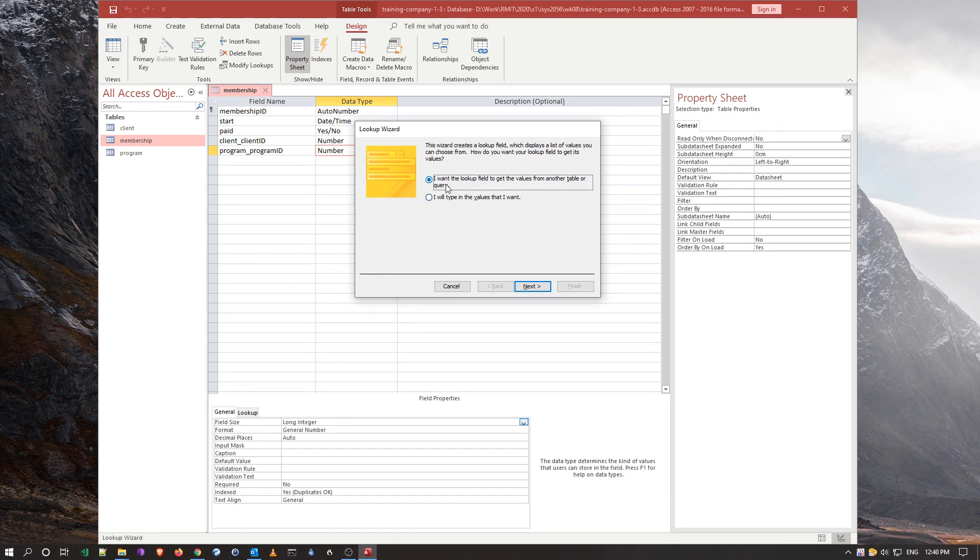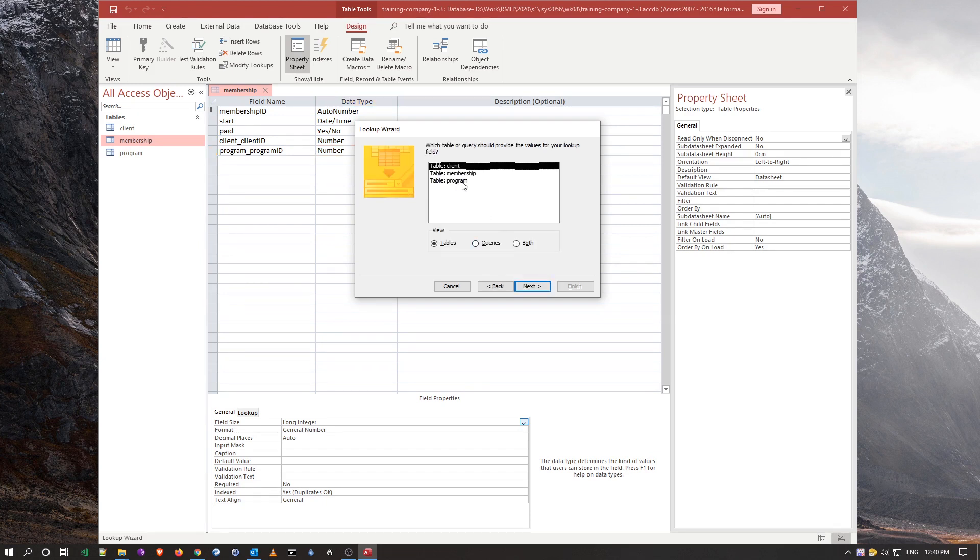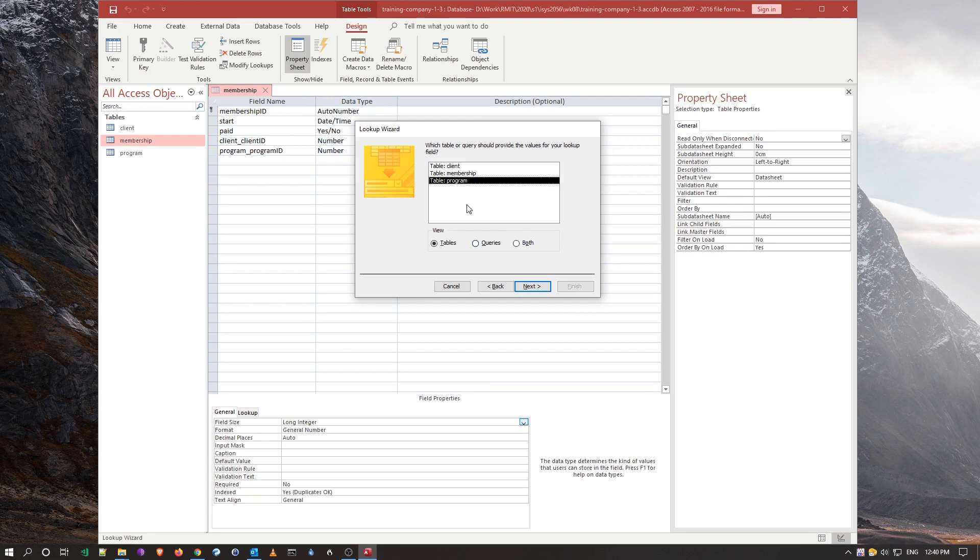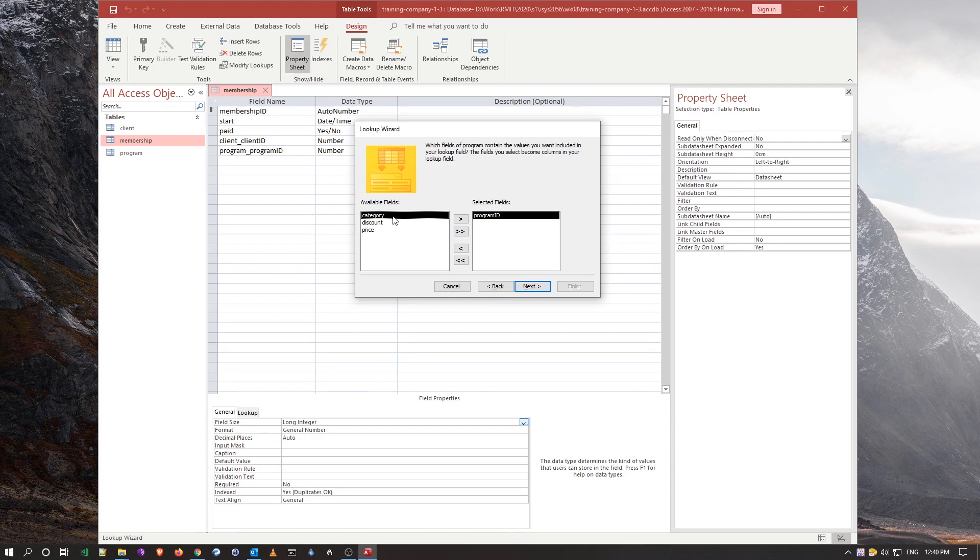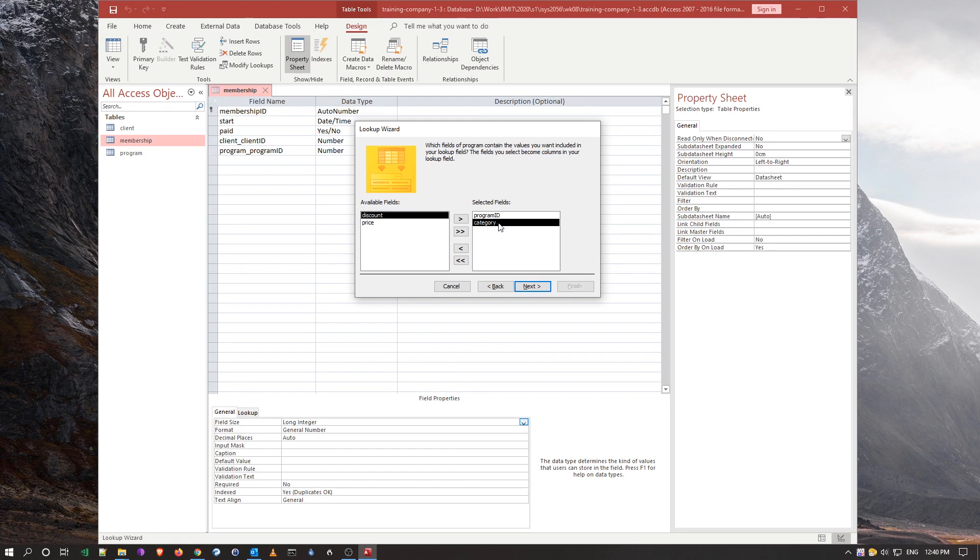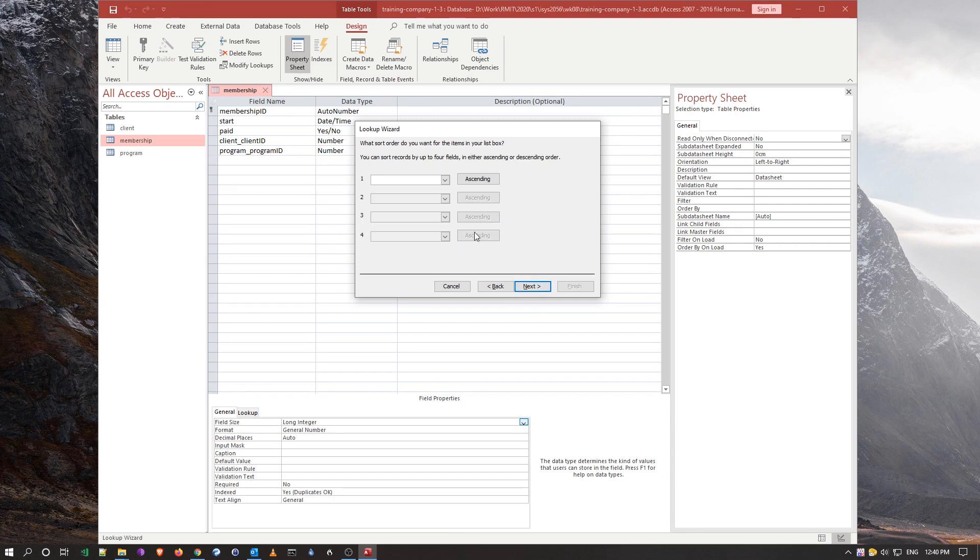We're going to look up the value in another table, which happens to be the program table. What we want is, we want to double click this and the category, because we want to see the category that matches the ID in our table. So next.